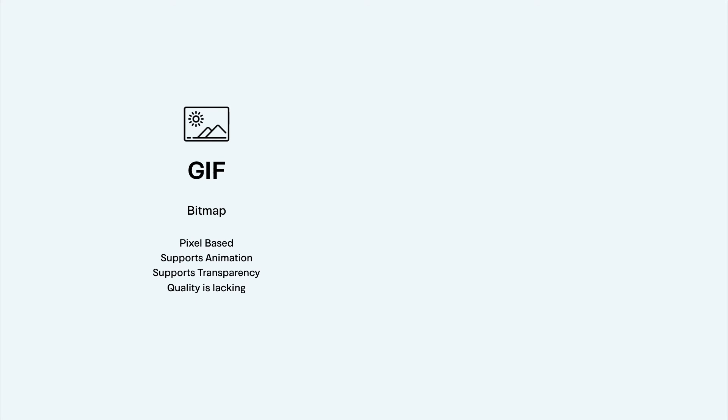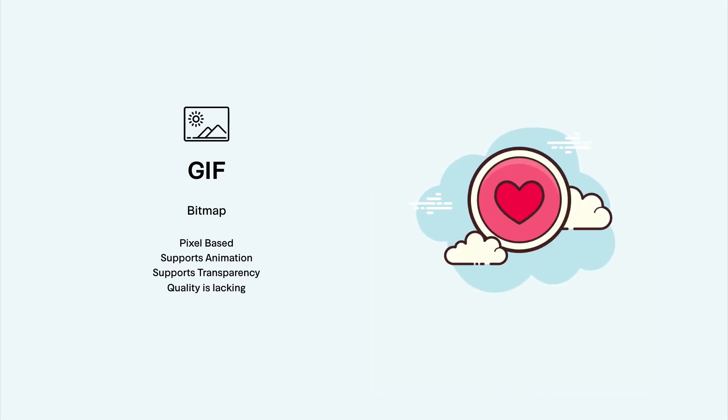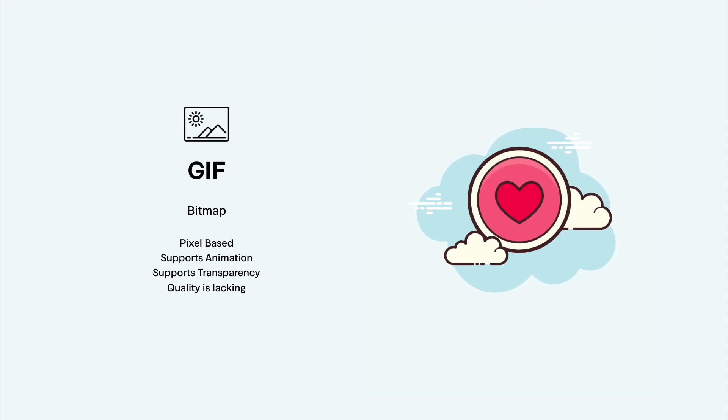GIF is also a bitmap format that can support transparency and animation, although the quality can sometimes be lacking. In this course, we're going to focus mostly on vector icon design, which you can always output to bitmap if you need.